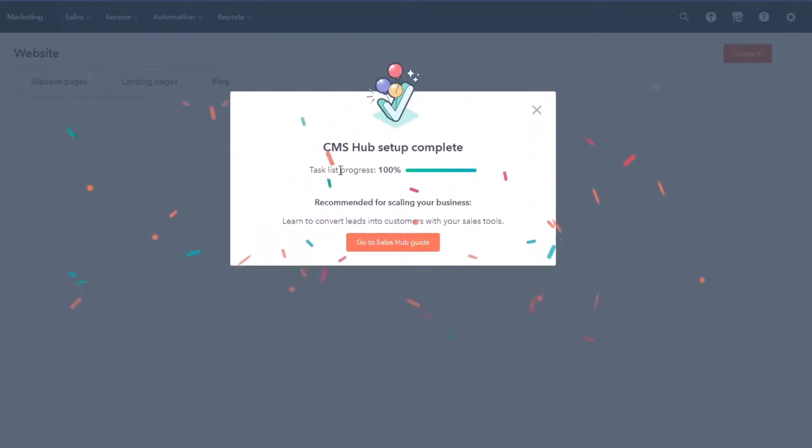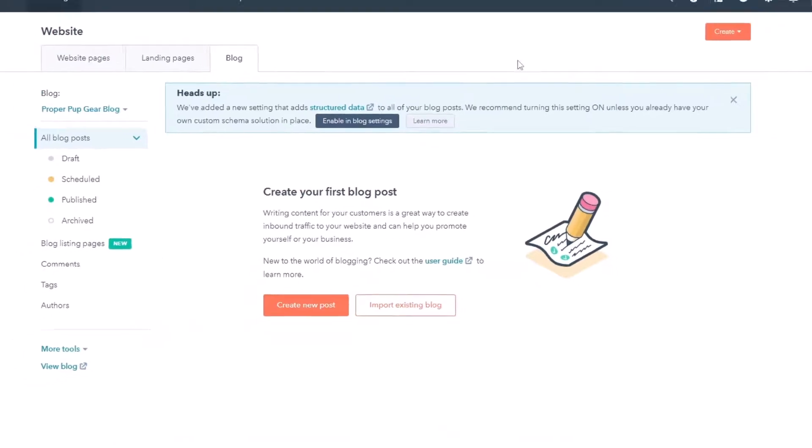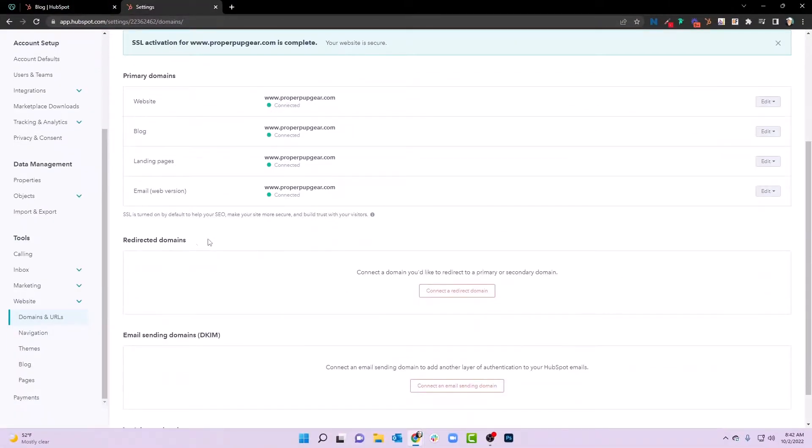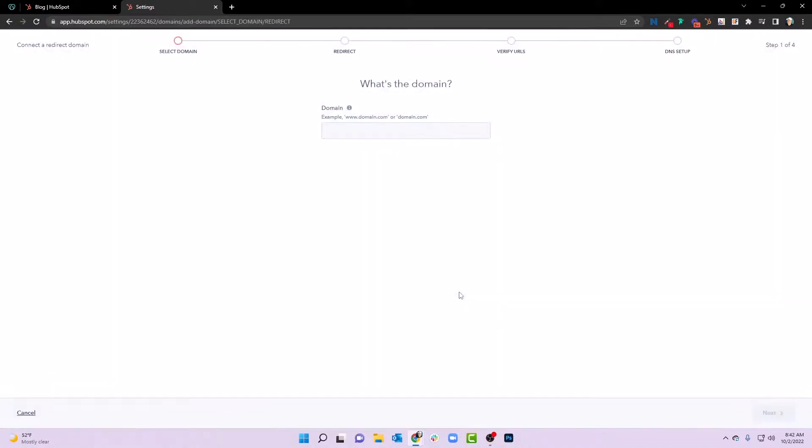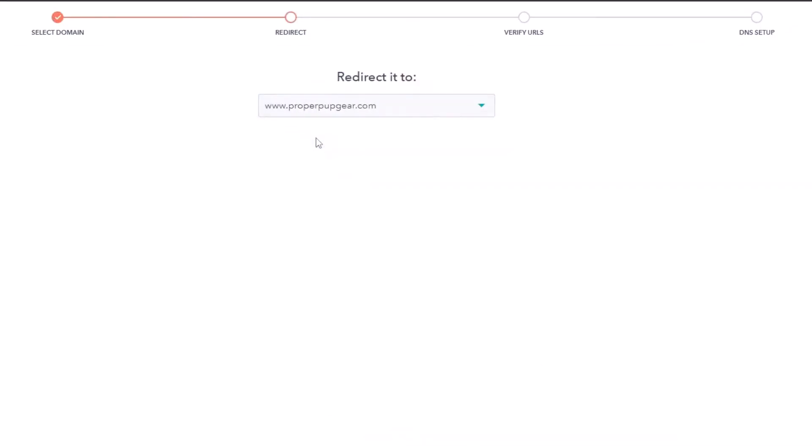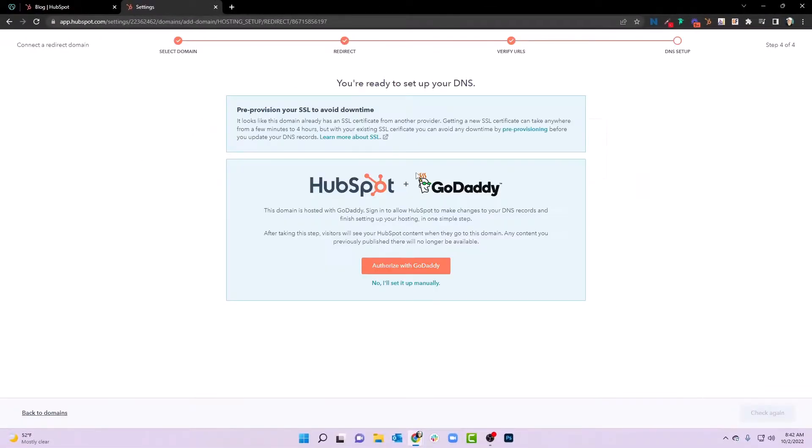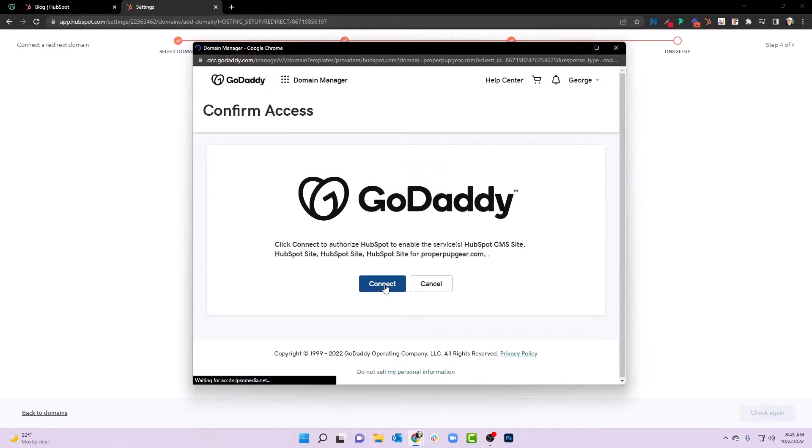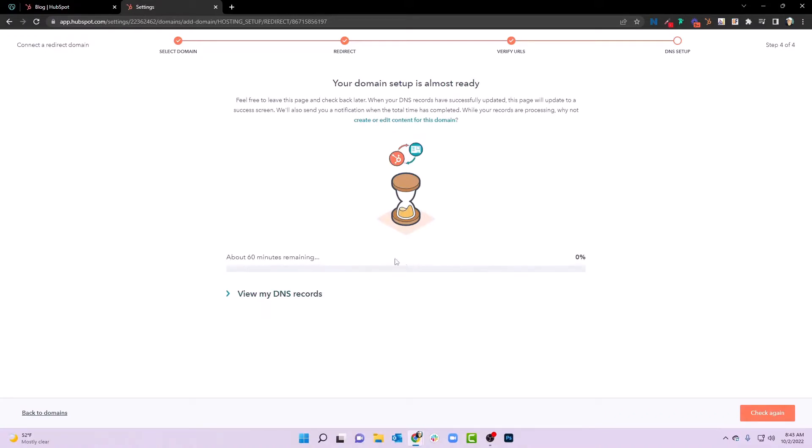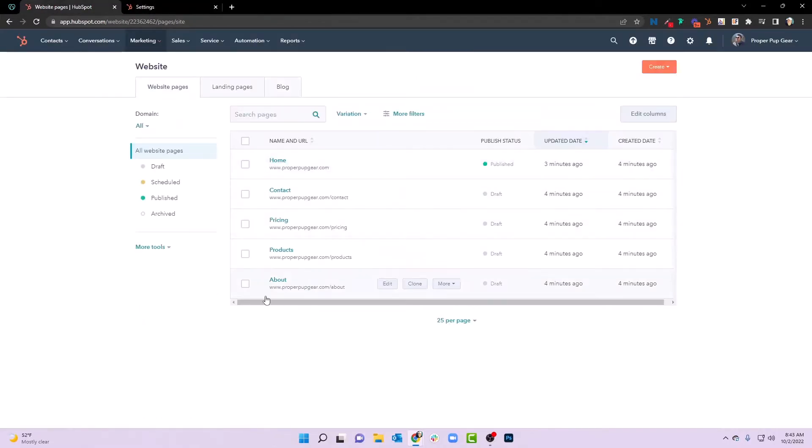It's going to take us back here and look at the CMS hub setup complete 100%. No, we're not going to go to the sales hub guide, but we are going to go back into our settings for a second. And we're going to look at redirected domains. What we want to do here is connect a redirect domain, and we're going to go ahead and put in properpupgear.com and we'll hit next. We want that to go to the www version and we'll hit next here again. Notice we've got a redirect properpupgear.com to www.properpupgear.com. We'll hit next. And then we're going to go ahead and authorize that with GoDaddy again. And now what that does is anybody that selects the non-www version or the www version, it's all going to go to the website that we're building. And again, we'll be able to check this later to make sure it gets propagated. But now we truly are set up because we have our website pages that we're ready to build. We have our www and non-www versions.